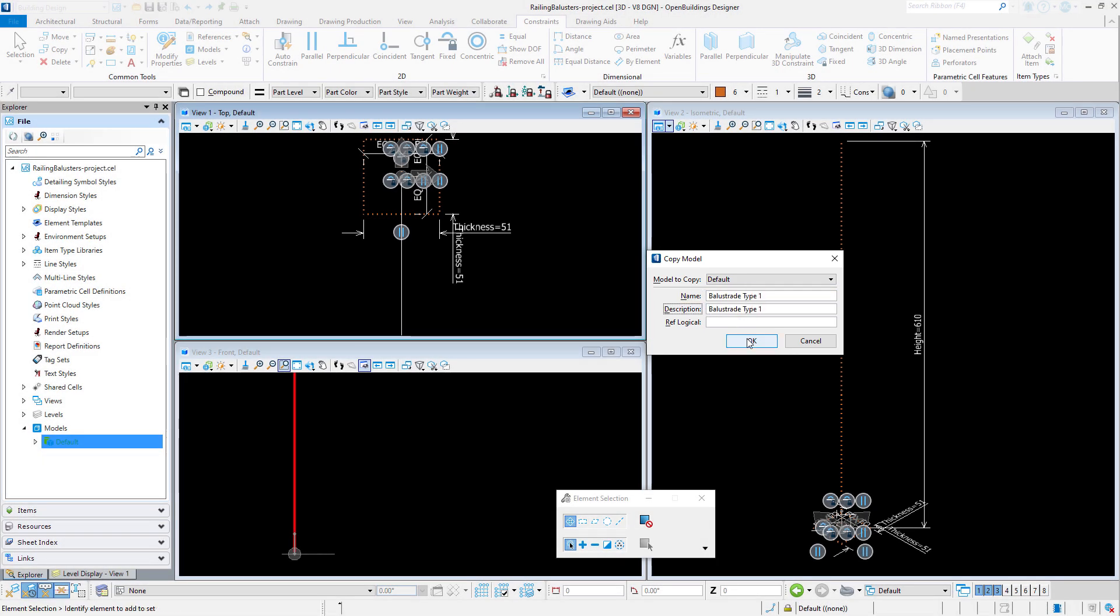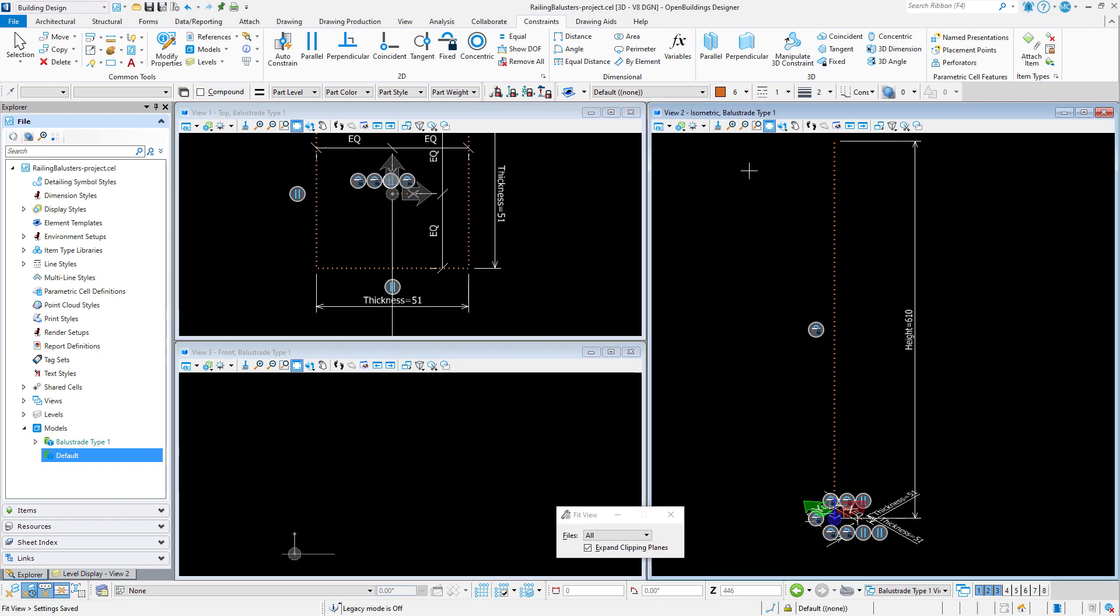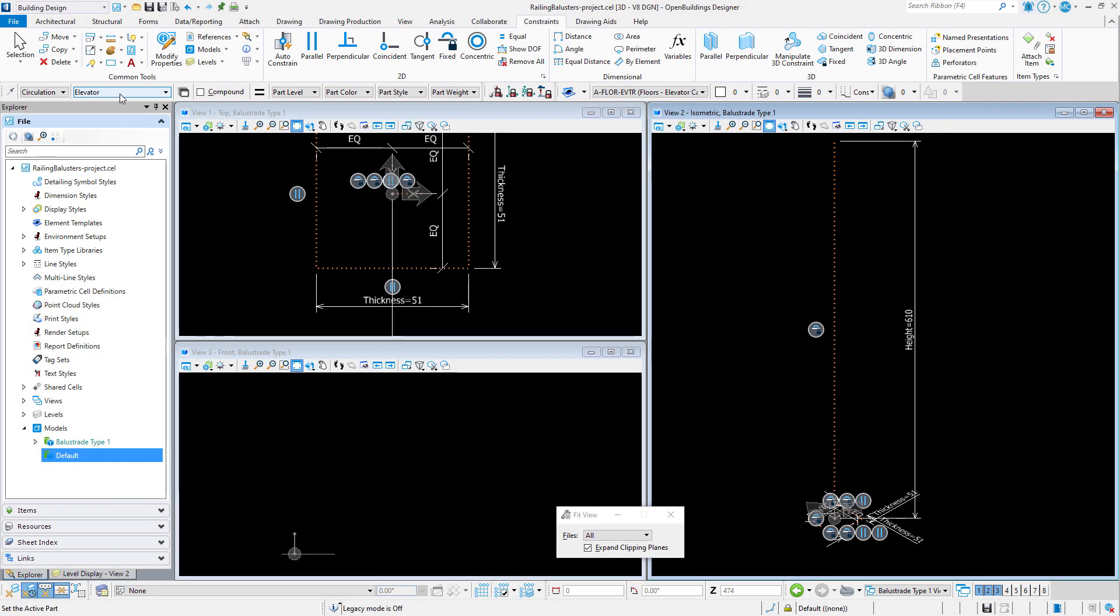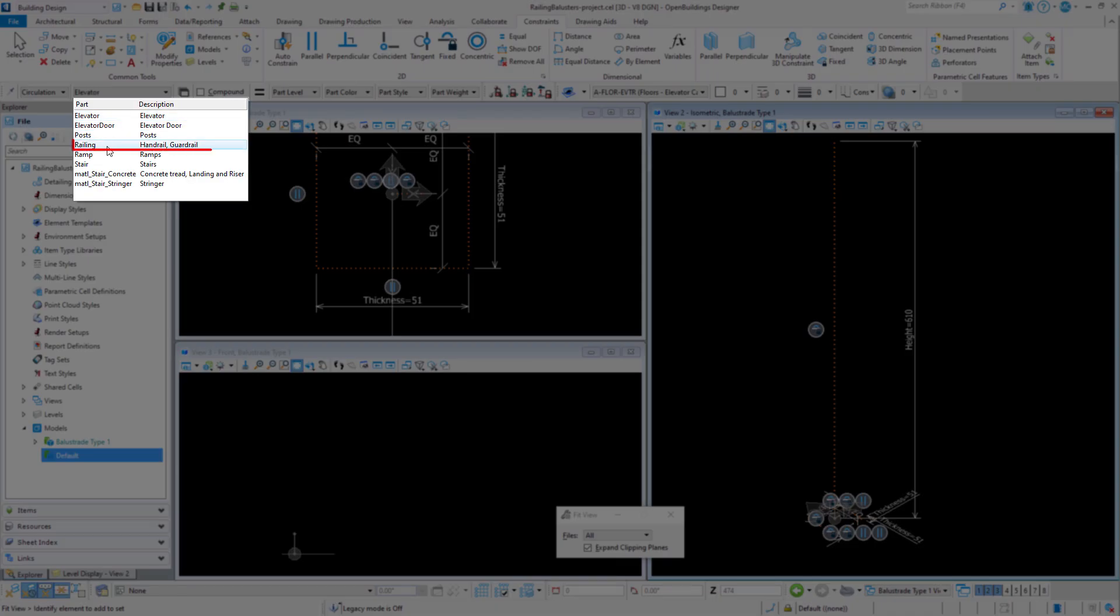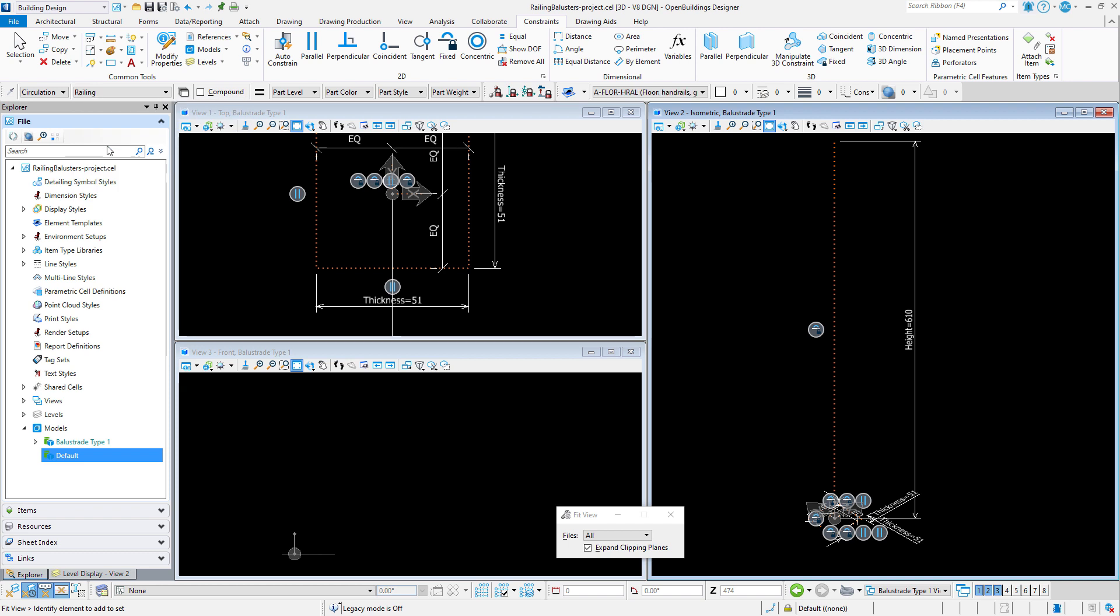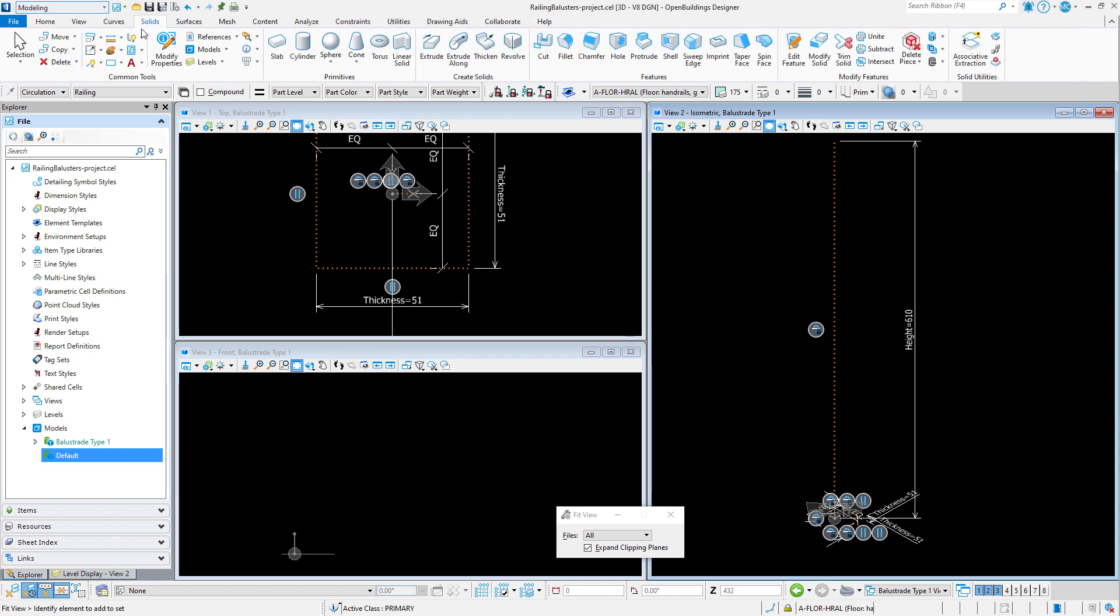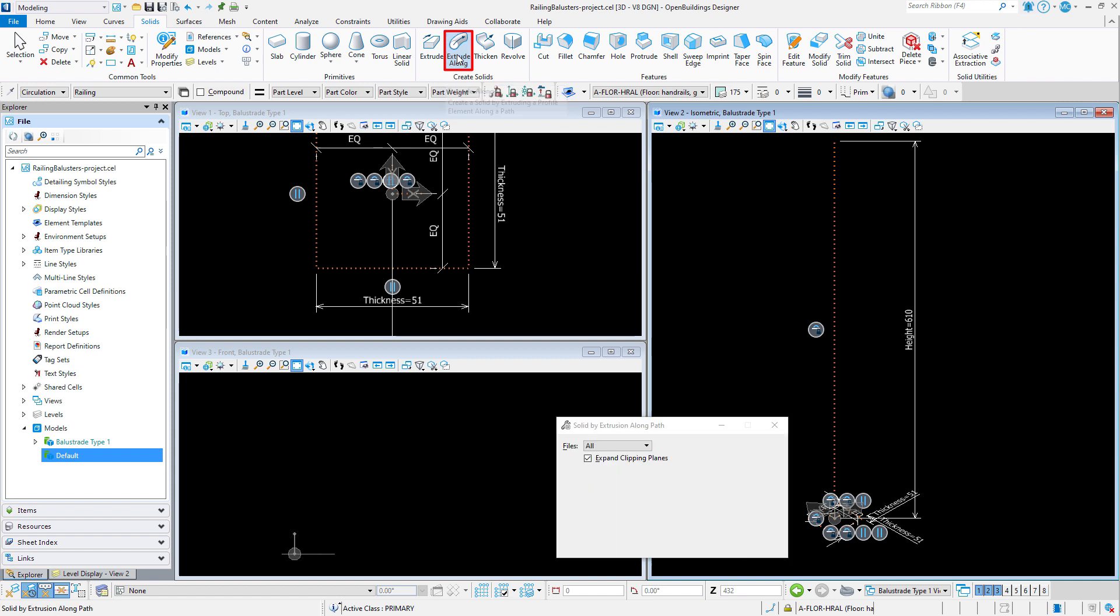Now I will use the construction geometry to create the baluster geometry. I will first select a family and part. I am going to select circulation railing. This resets my level and attributes, but I also want to make sure that the class is set back to primary. I will switch to the modeling workflow and use the extrude along tool to extrude the square profile along the path.